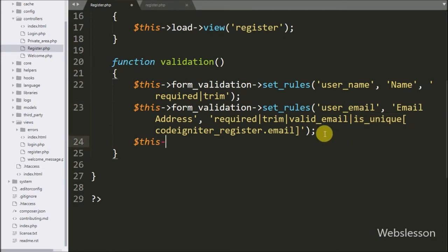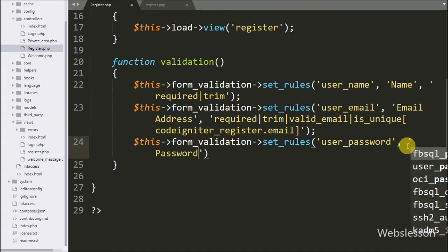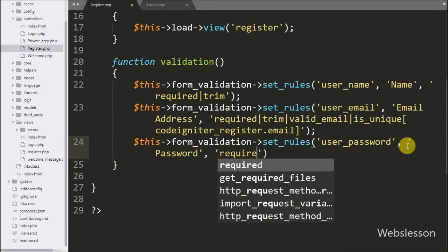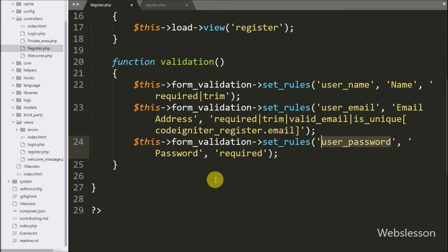After this we want to validate the password field, so here we write $this->form_validation->set_rules() with three arguments. In the first argument we write the form field name 'user_password', in the second argument we write 'password' for validation errors, and in the third argument we write validation rules like 'required' and 'trim'. These rules check whether this field has a value or not — if it is blank, it will return a validation error.